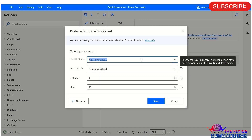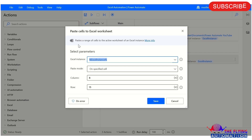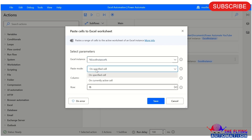Let's open another one — paste cells to Excel worksheet. This action itself says it pastes a range of cells to the active worksheet of an Excel instance. Here in the parameter, you can see paste mode has two ways to paste copied data: on a specific cell, or on the currently active cell.